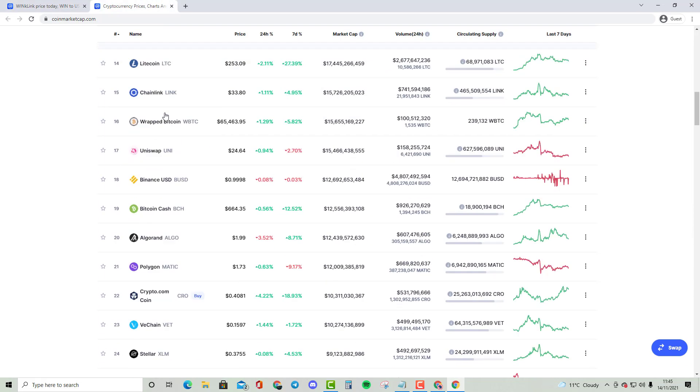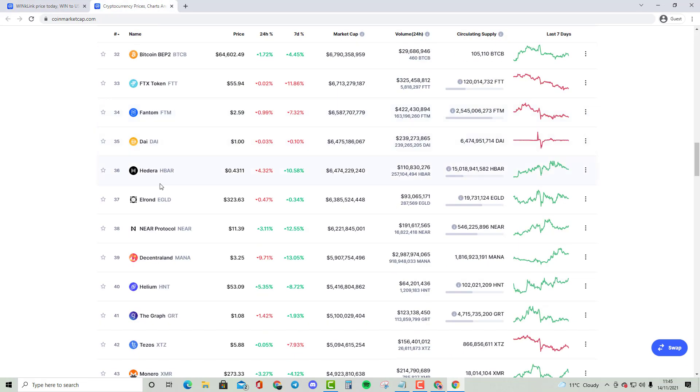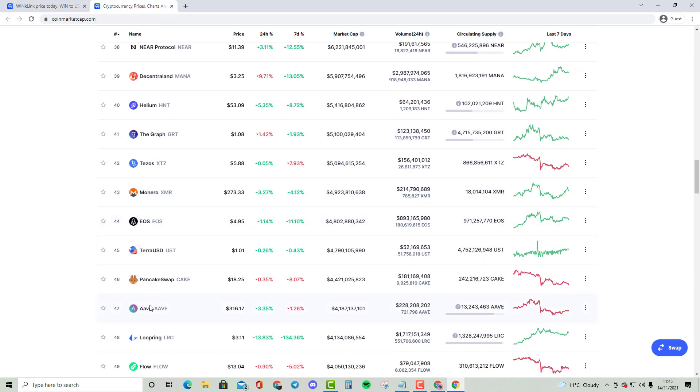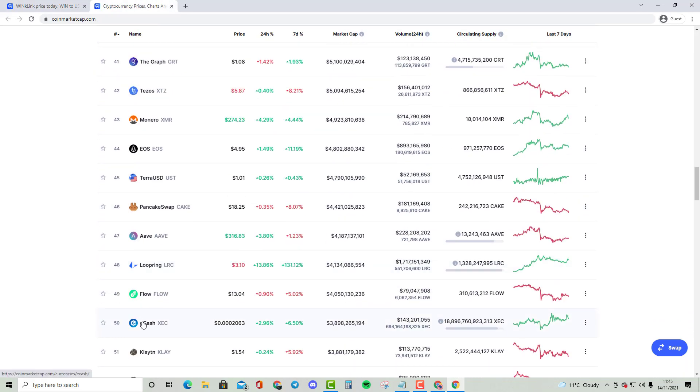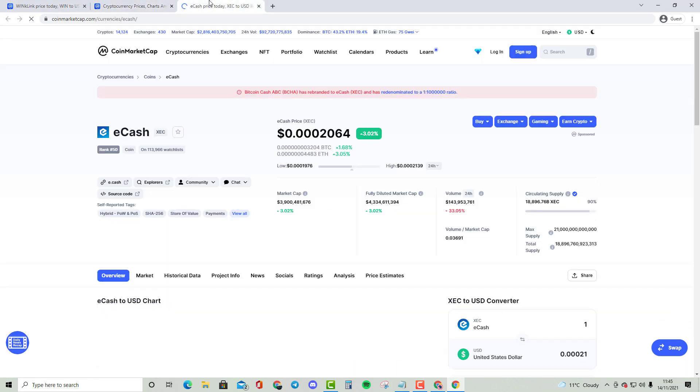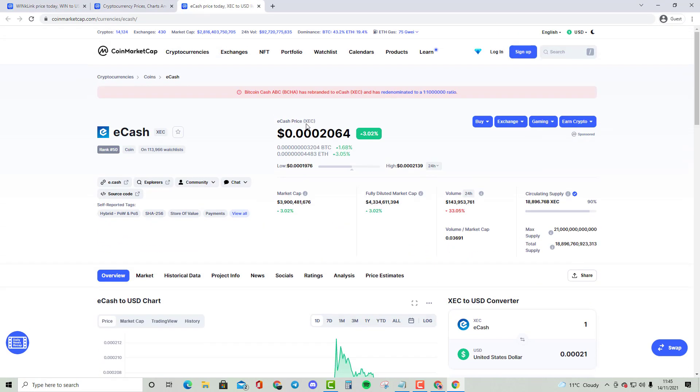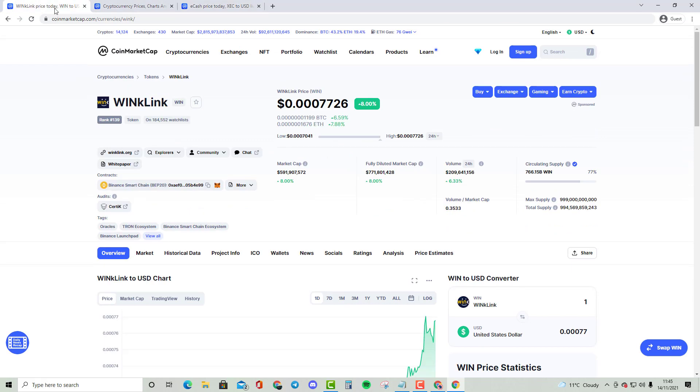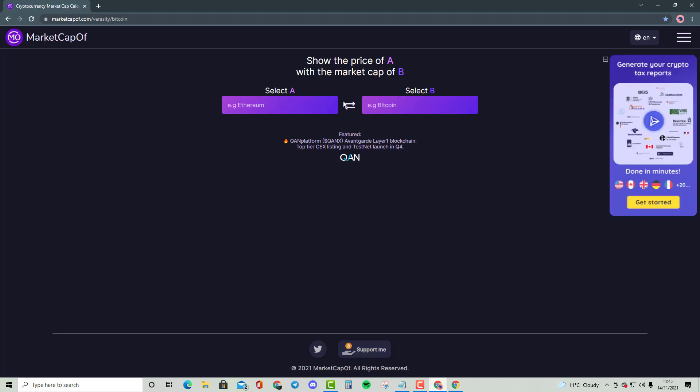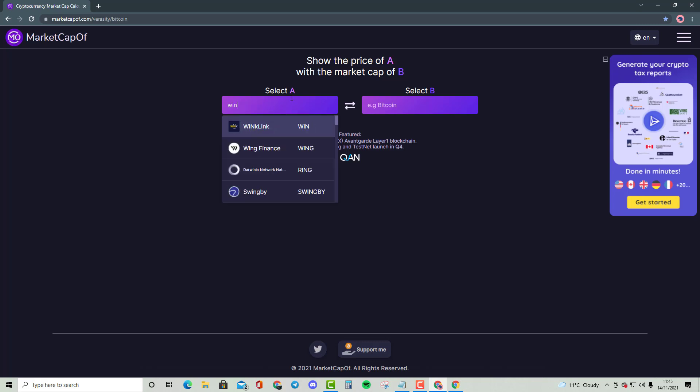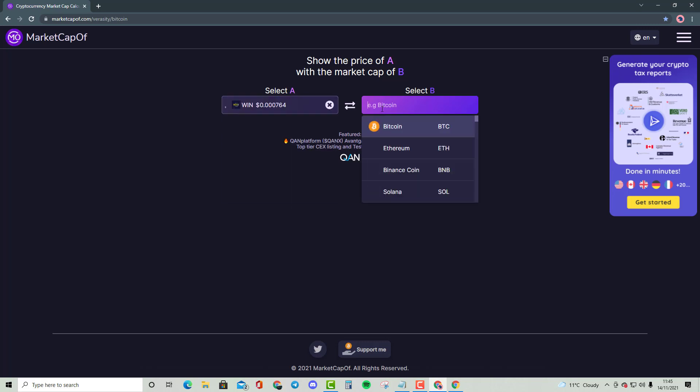We've not really gone through eCash that much. It has a market cap of around $3.9 billion, while Winklink has a market cap of around $592 million. This is going to be quite an interesting comparison. So if I do compare them, eCash, as you can see here...